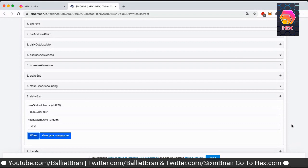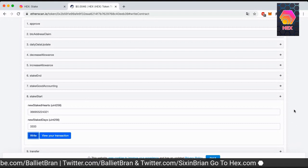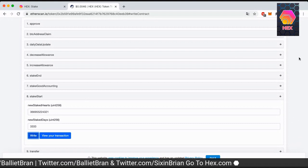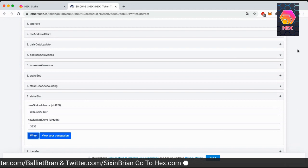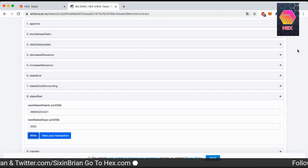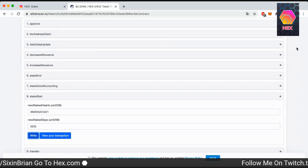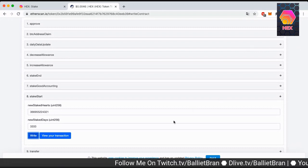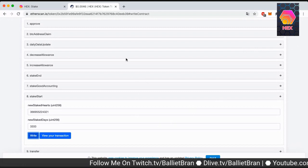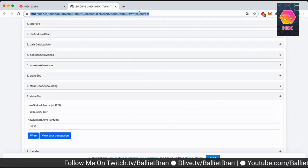And so we're going to verify the stake. I just got the MetaMask notification that it was done. Now what we're going to do, we're just going to verify. So in this case, we're just going to go to the go.hex.com slash stake. So let's do that now.